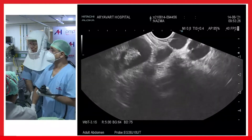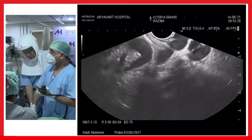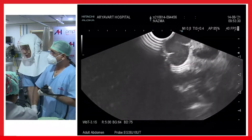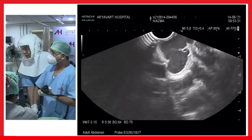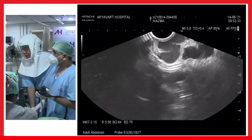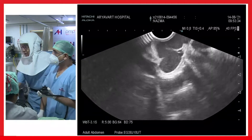I normally don't intubate all patients, but if a patient has recent bleeding with a large amount of blood in the stomach, that would be the time I would prefer to intubate.